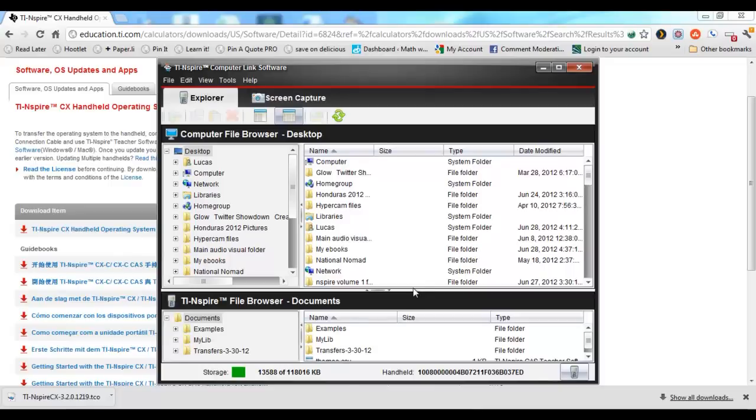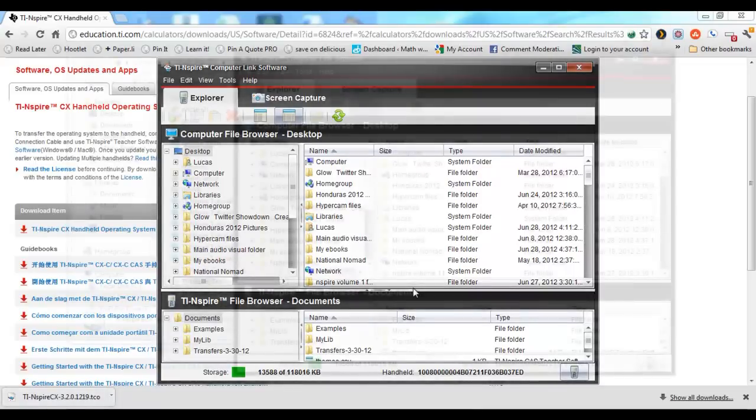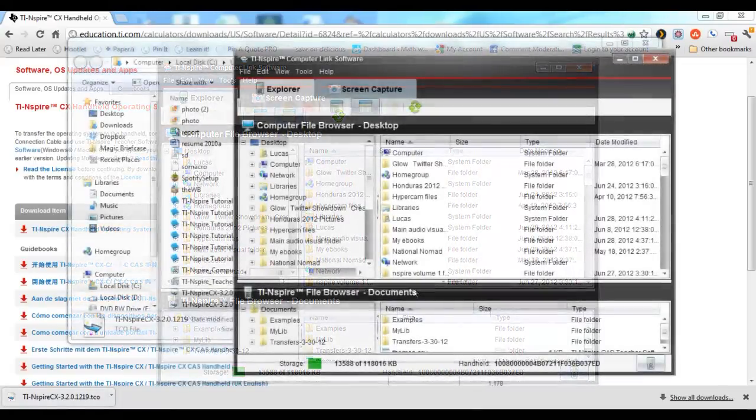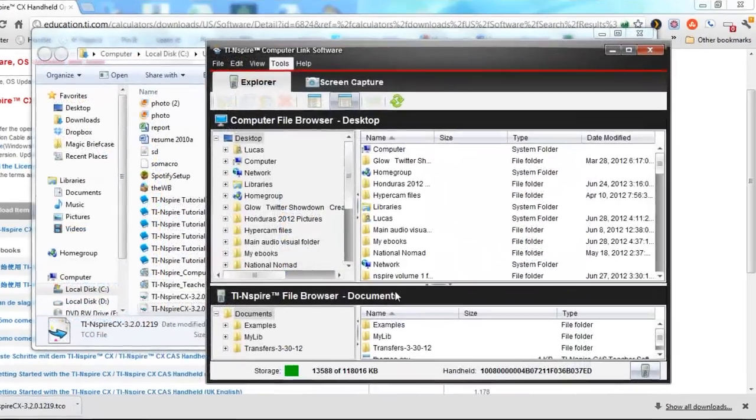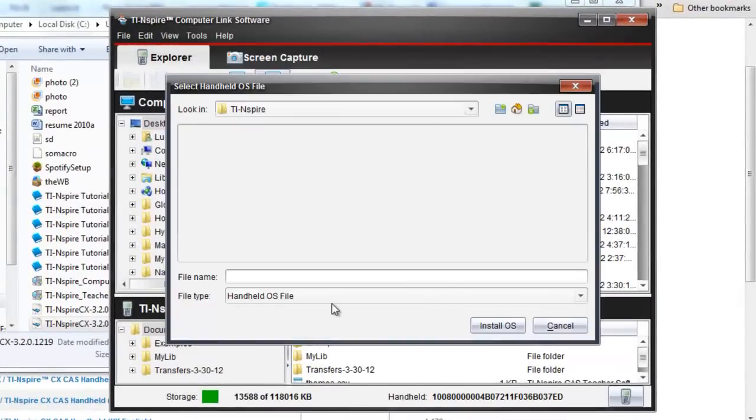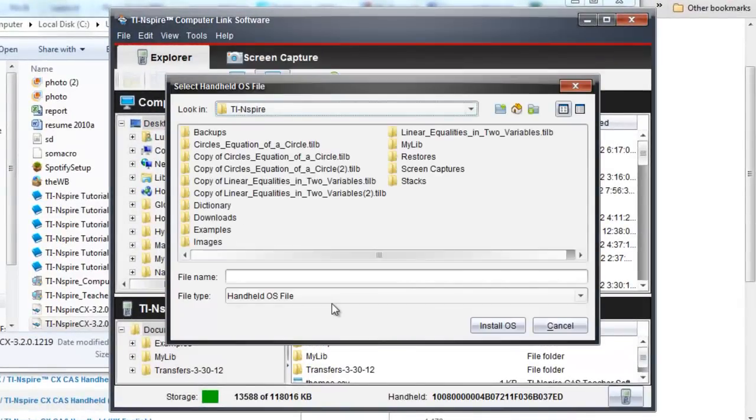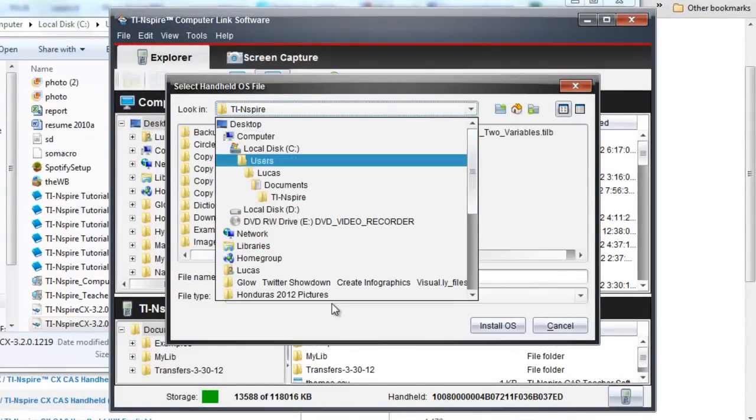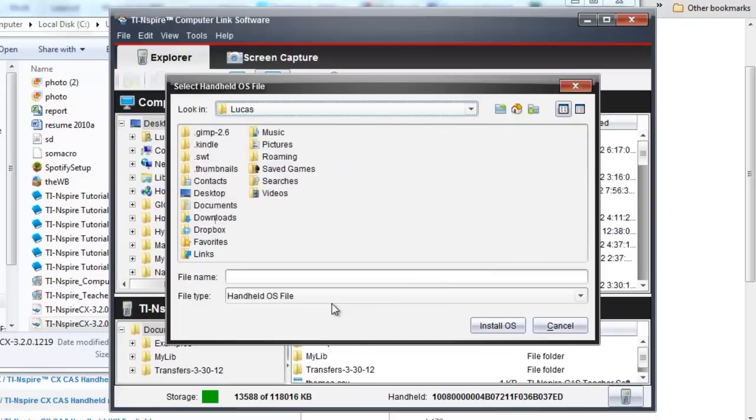And so at this point, we're finally ready to install the operating system for the Inspire. So you want to go into the Tools menu and select Install Handheld OS, and then just find the file that you downloaded earlier, the operating system for the Inspire.